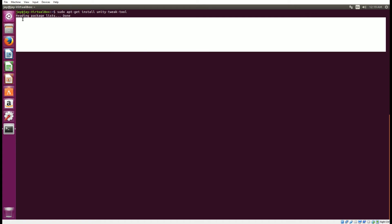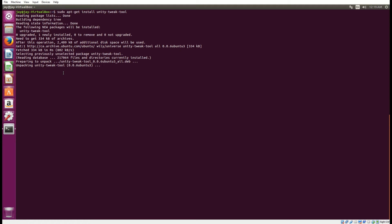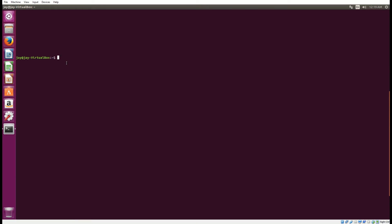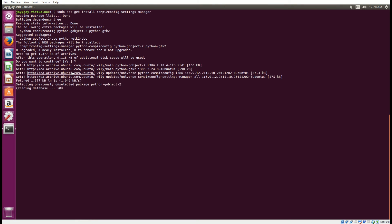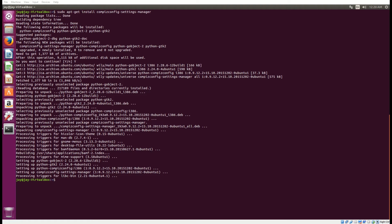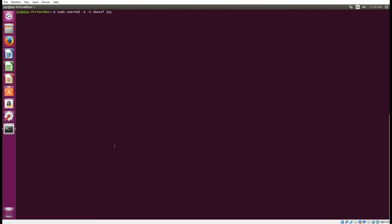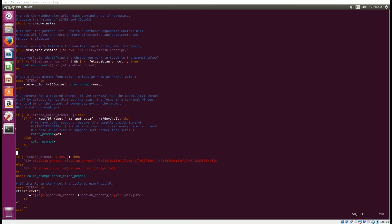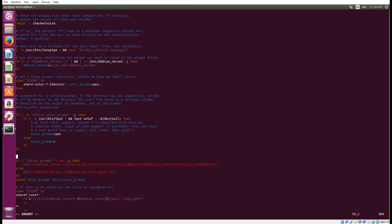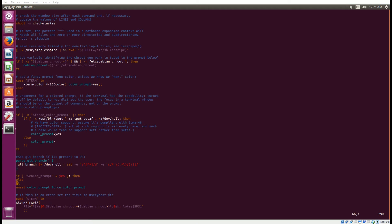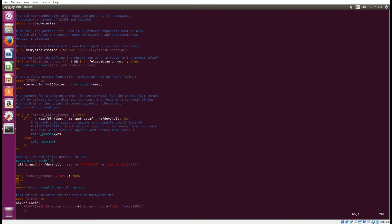Next is the Unity Tweak Tool, which we'll use to turn some things off in Ubuntu. We're also going to install something called the CompizConfig Settings Manager (CCSM), which will help turn off different things like animations — that'll get Ubuntu running a lot faster on our virtual machine. Virtual machines don't have as much horsepower as a standalone desktop running Ubuntu. We also need to change user permissions for accessing VirtualBox shared folders with the command: sudo usermod -a -G vboxsf [username].